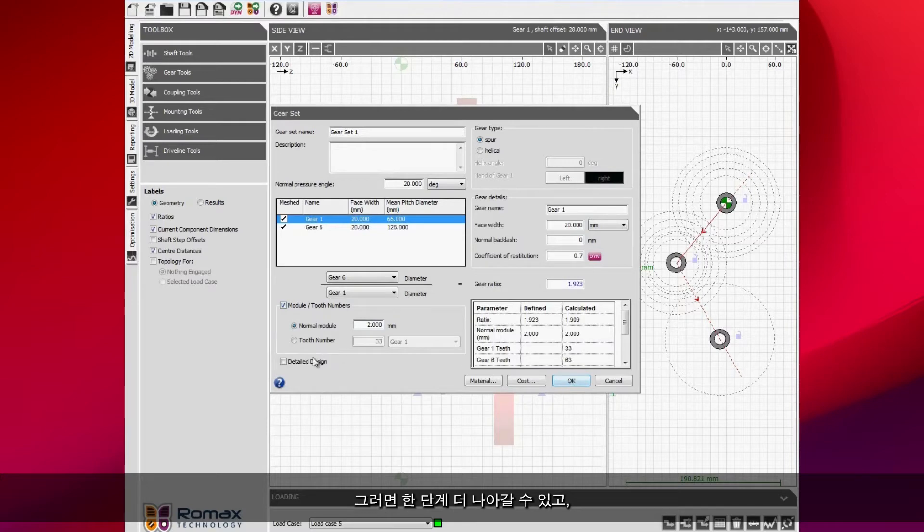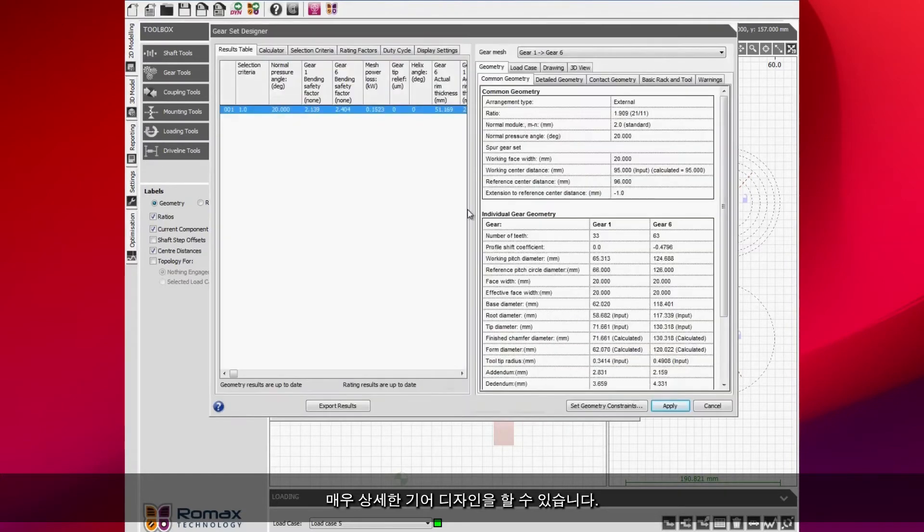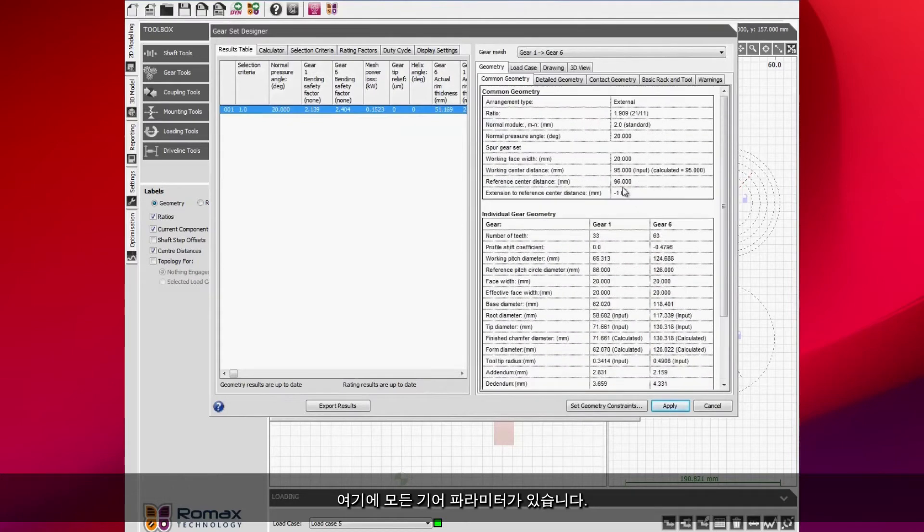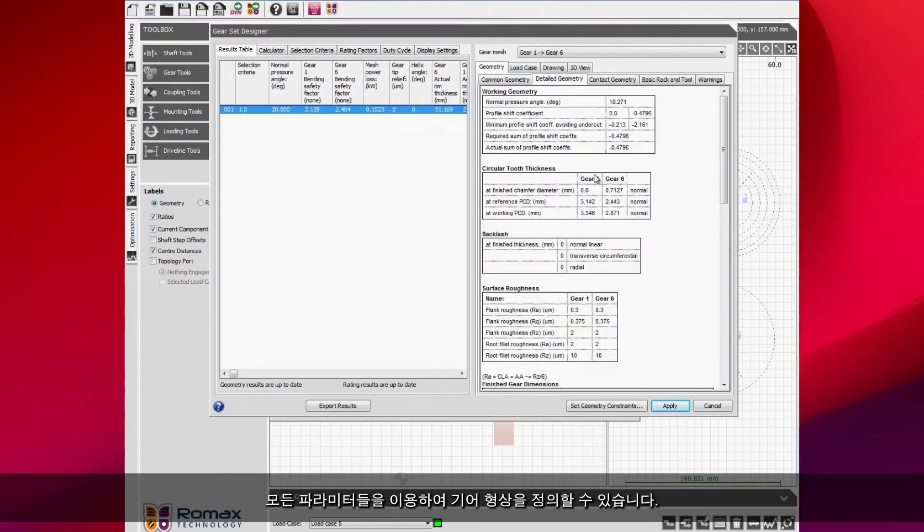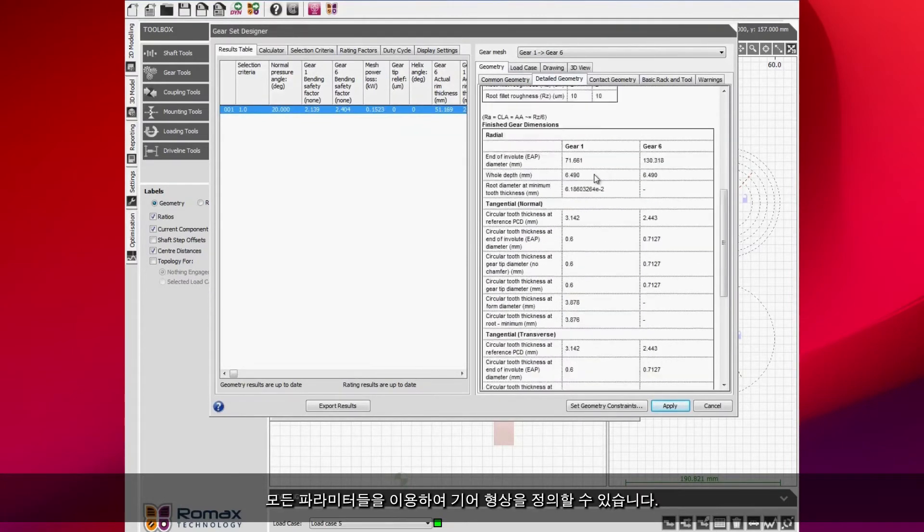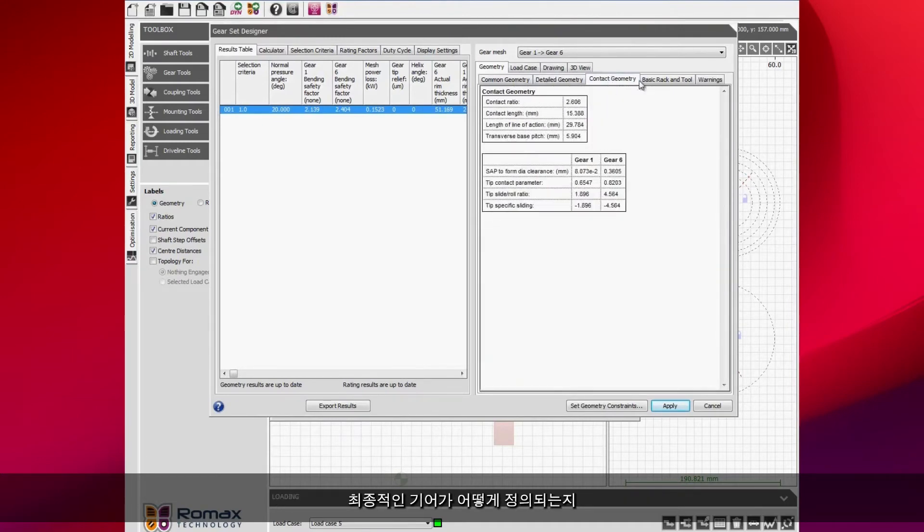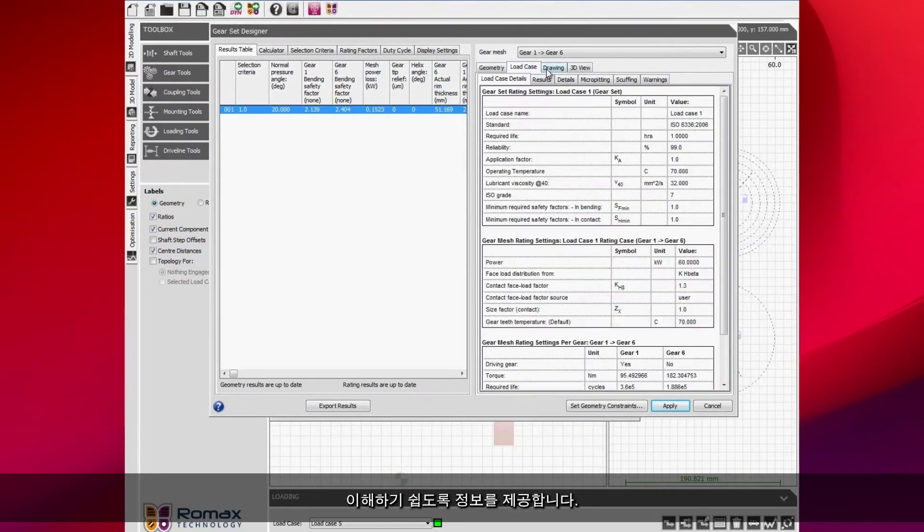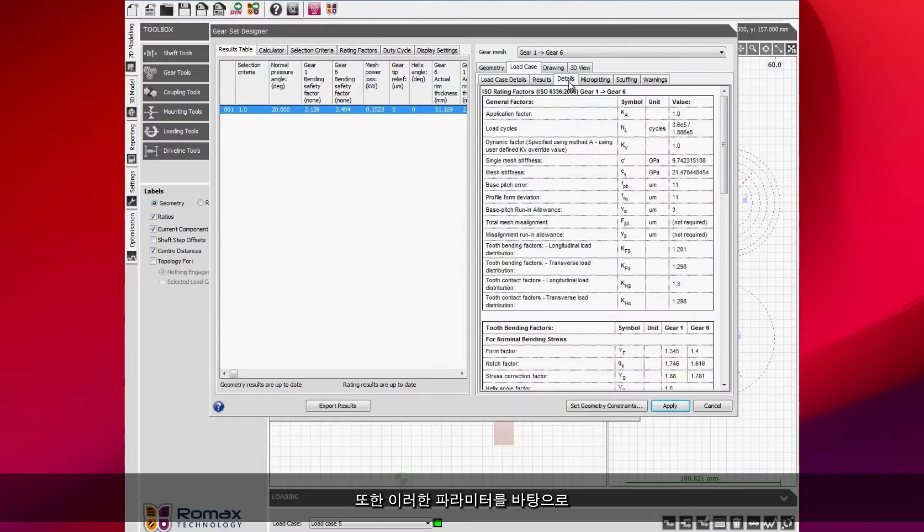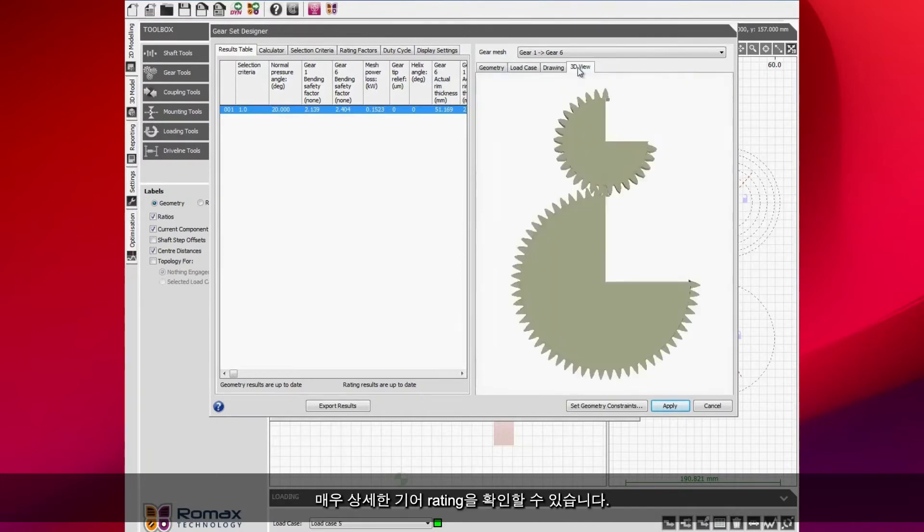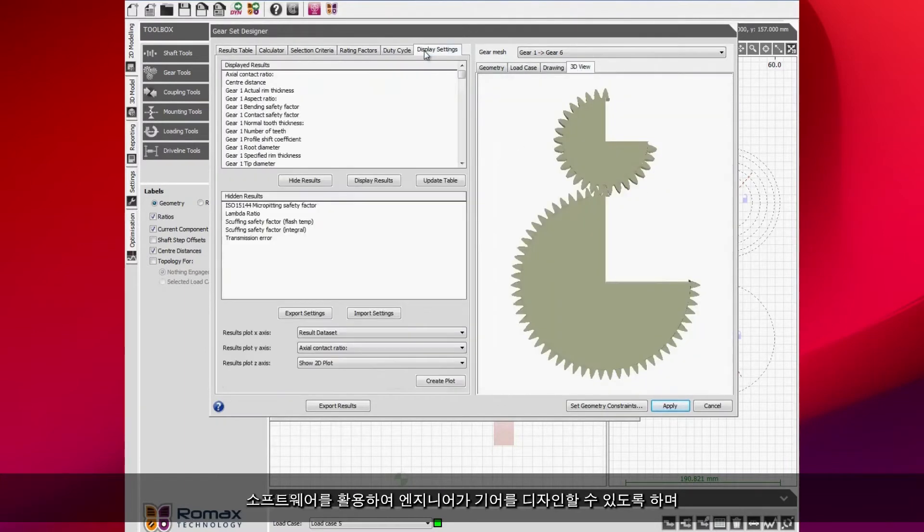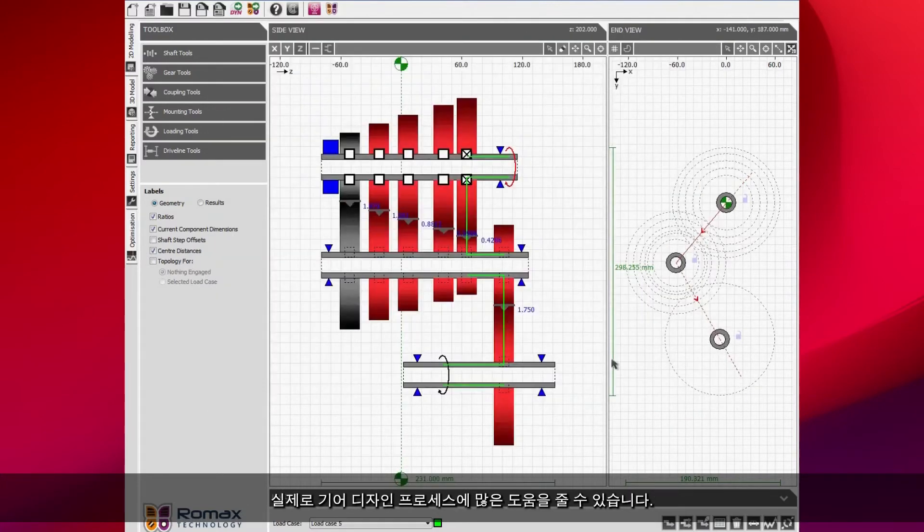We can then take it a stage further and we can do a real detailed gear design. We have all of the gear parameters here. All of these parameters fully define the gear geometry as well as giving you a picture of the gear that we can see here. We can also do a very detailed gear rating based on these parameters. The software can design the gear for you and really give you a lot of help on the gear design process.